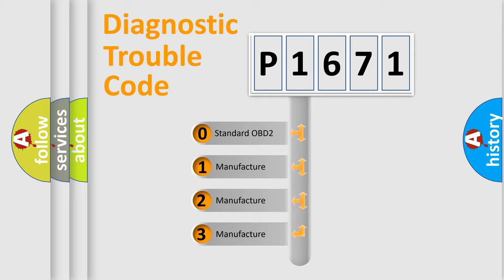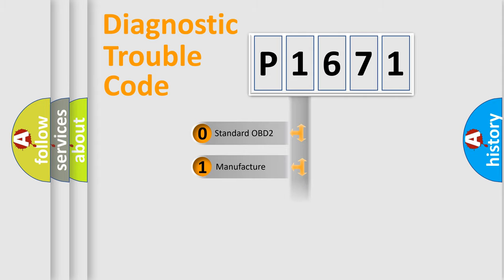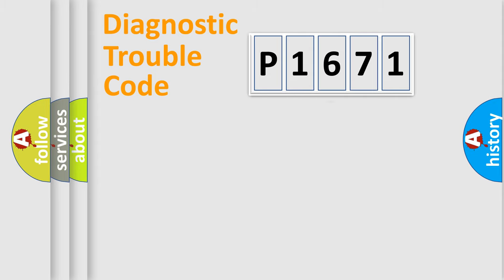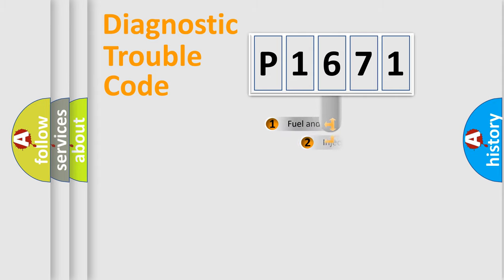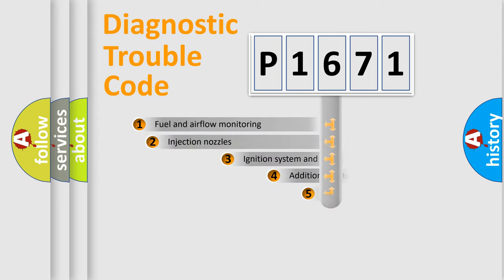If the second character is expressed as zero, it is a standardized error. In the case of numbers 1, 2, 3, it is a manufacturer-specific expression of the car-specific error.